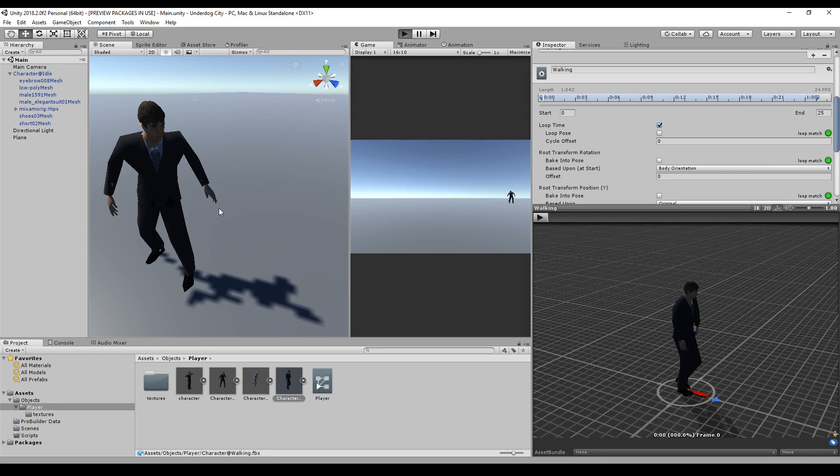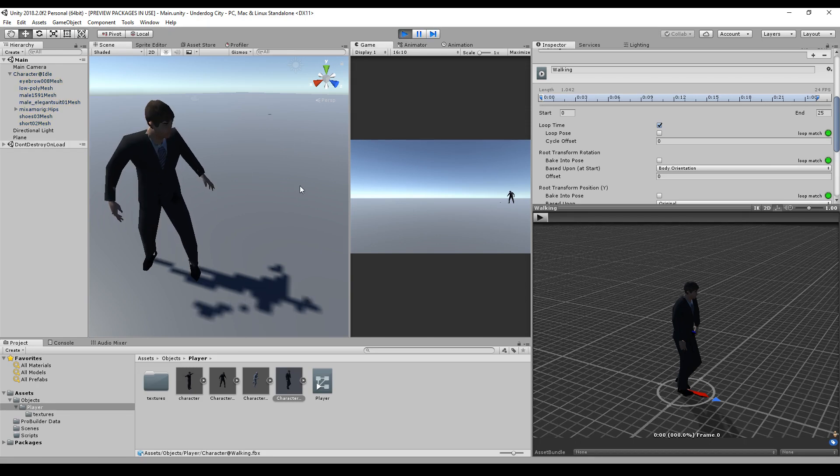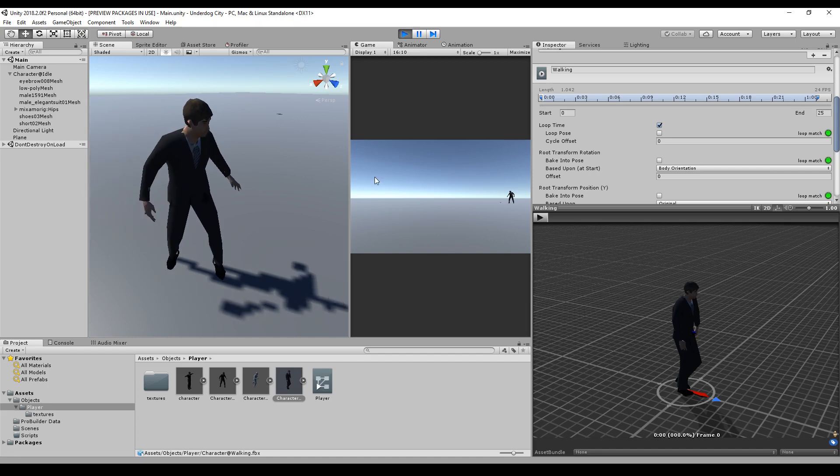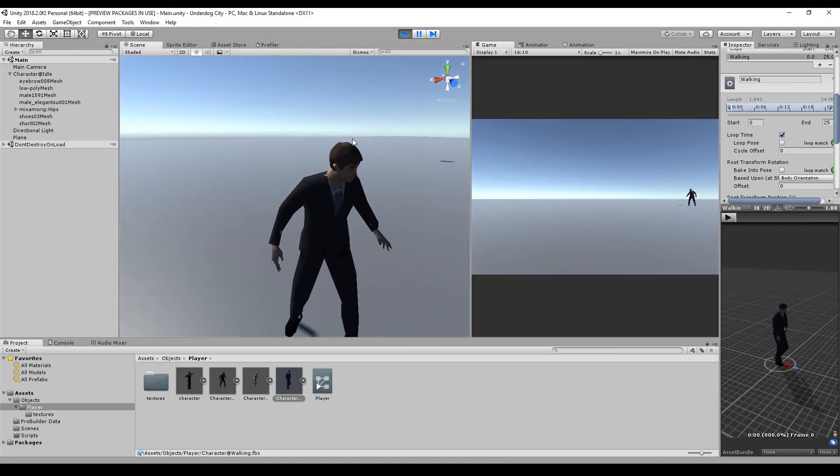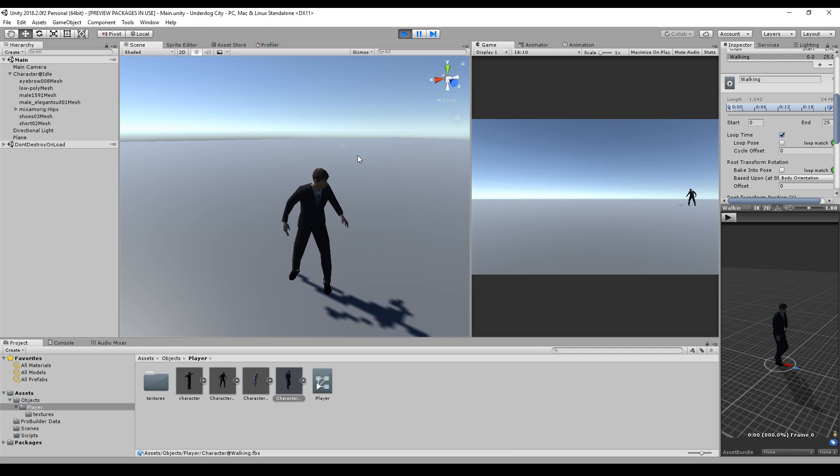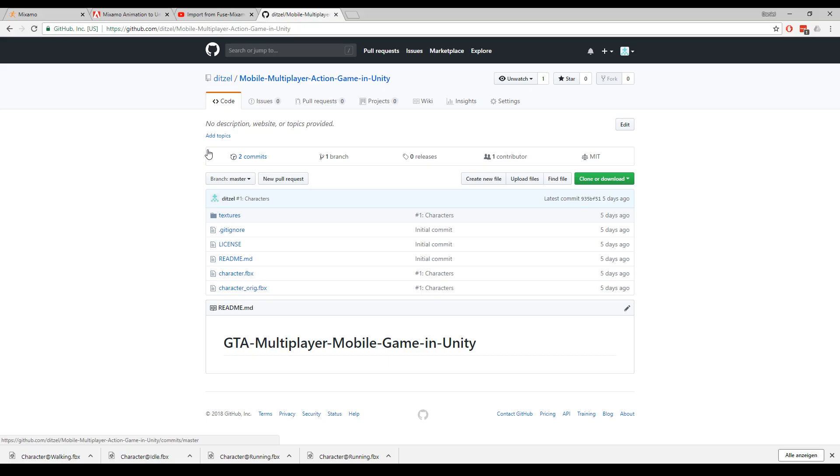This is our final result. I will leave everything like that. I will commit the changes into the repository. You can find the link to GitHub down in the description. You can update to the third commit, and there you should find everything including the Unity project.